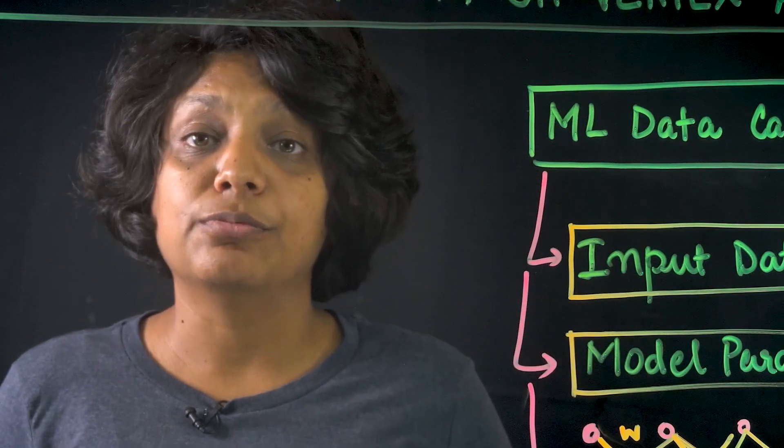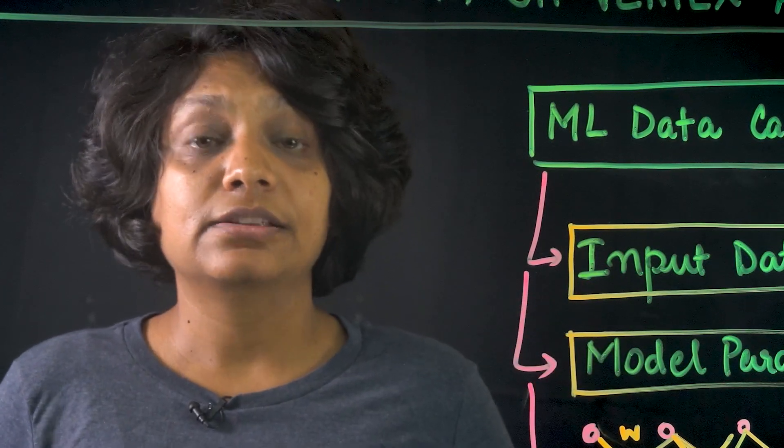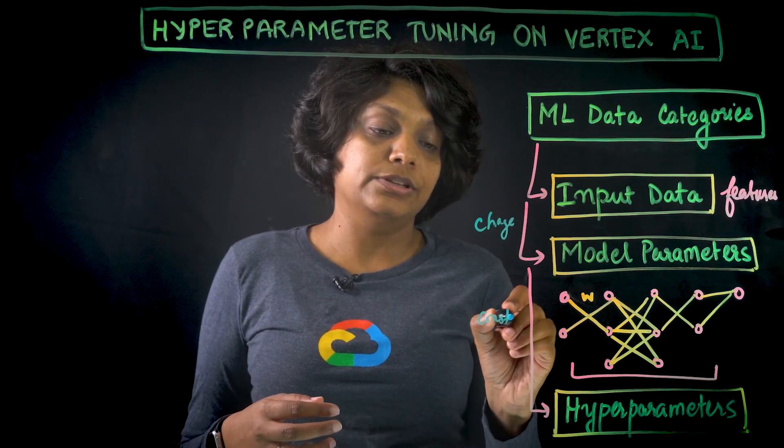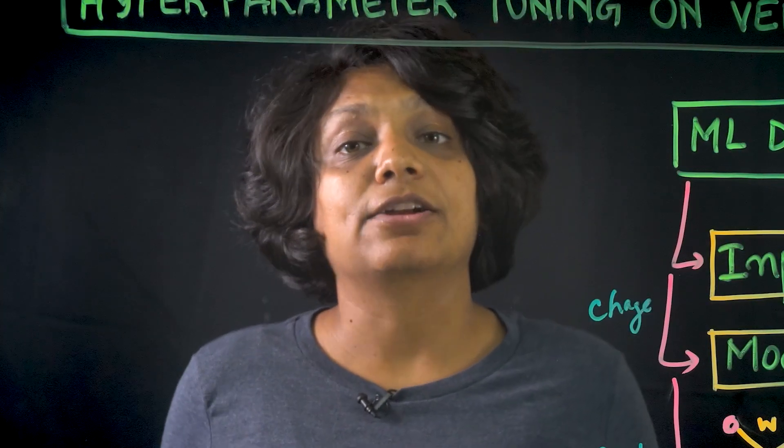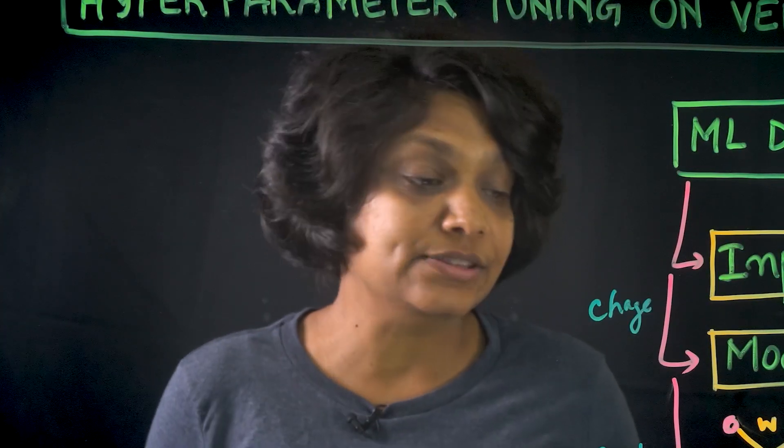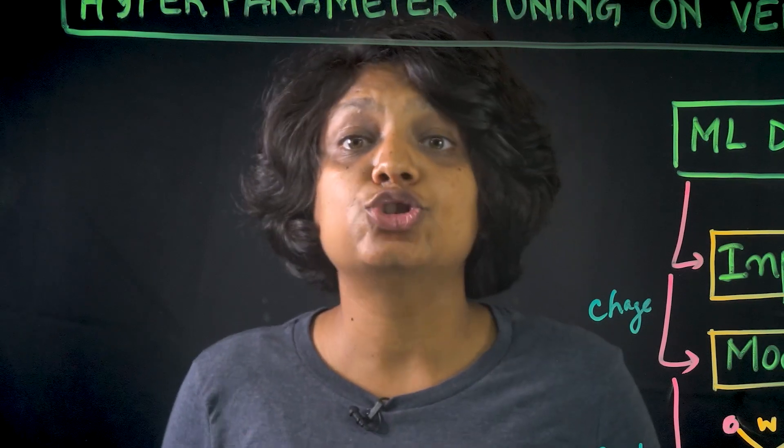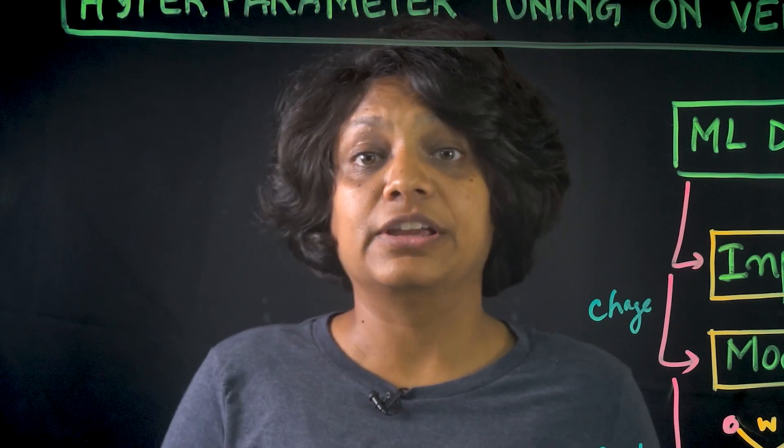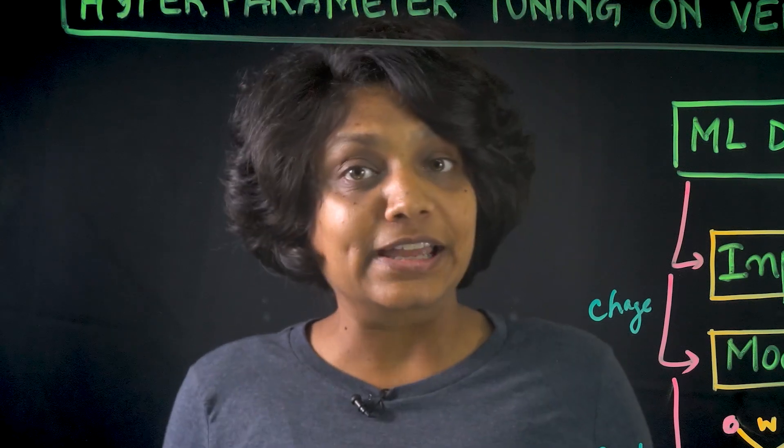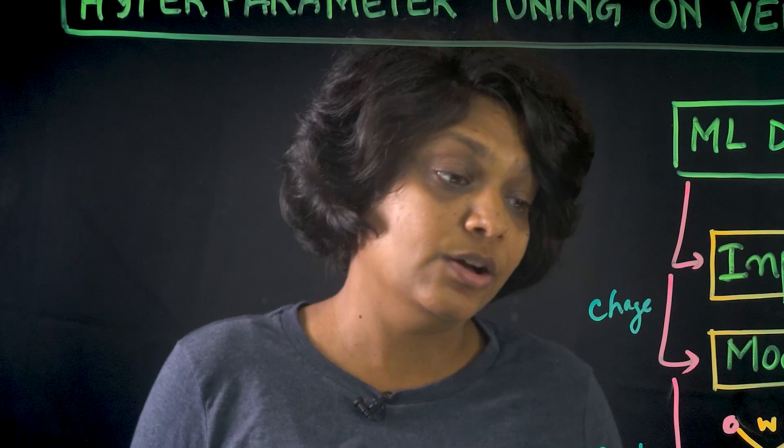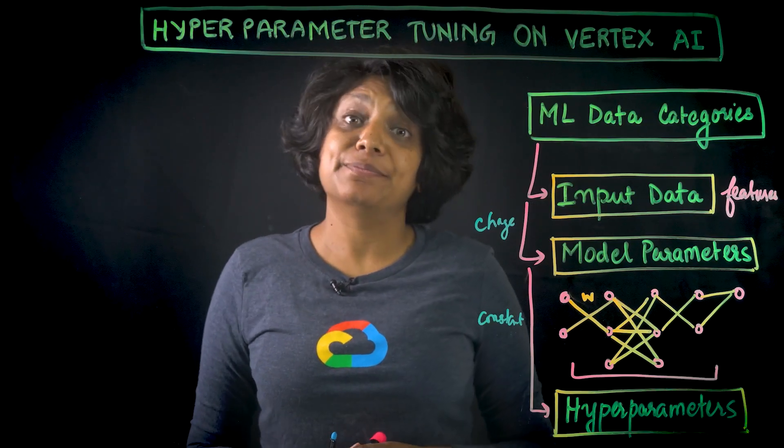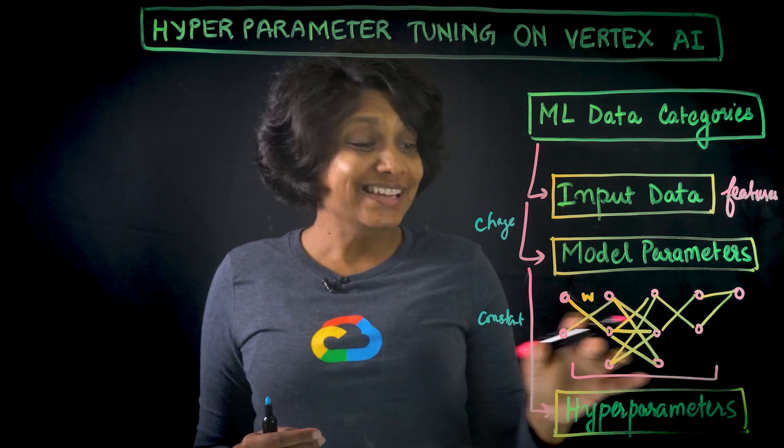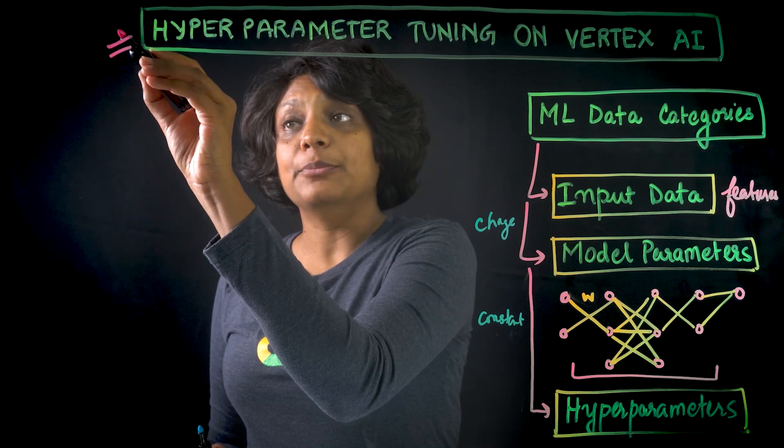When it comes to model parameters, they can change with the training job. But hyperparameters are usually going to stay constant, which means in our deep neural network model example, finding the right number of hidden layers means choosing a value, training a model, evaluating it with those values, and then trying it again with a different value. If we were to get the best hyperparameter settings manually, it could get pretty tedious pretty quickly. That's where Vertex AI hyperparameter tuning comes in.